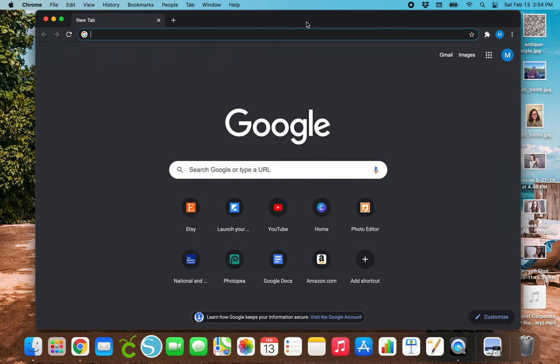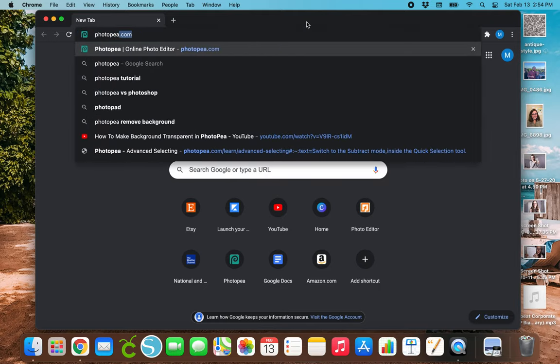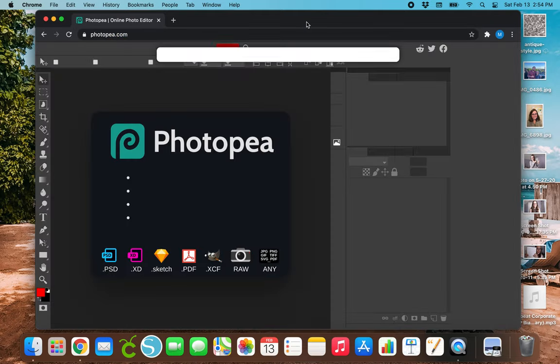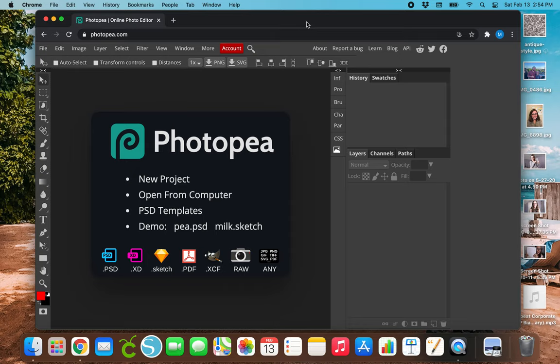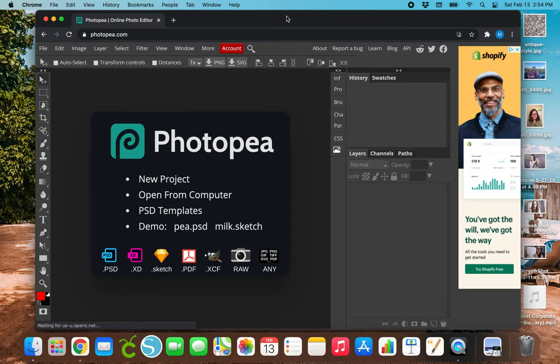So this time we will go to photopea.com. So obviously this is a lot different than ipicky. The first time I ever used it, I'll be honest with y'all. I was really overwhelmed because I really had no idea what I was doing, but it's super easy to make mock-up photos on here.